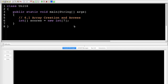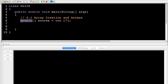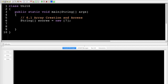What I've done is created an array of scores that is seven items long. Now I can start assigning values. I didn't have to use int here — I could have used double, boolean, any of the primitives, and I could also do objects or reference types. I can also do strings.